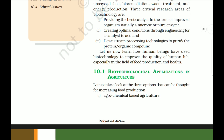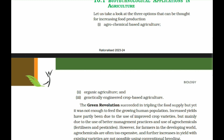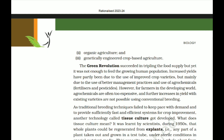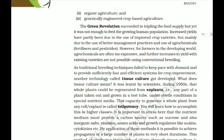In biotechnological applications in agriculture, three options for increasing food production are: first, agrochemical-based agriculture; second, organic agriculture; and third, genetically engineered crop-based agriculture. The Green Revolution succeeded in tripling the food supply, but was not enough to feed the growing human population. Increased yields were partly due to improved crop varieties but mainly due to better management practices and use of agrochemicals — fertilizers and pesticides — which are often too expensive for farmers in the developing world.